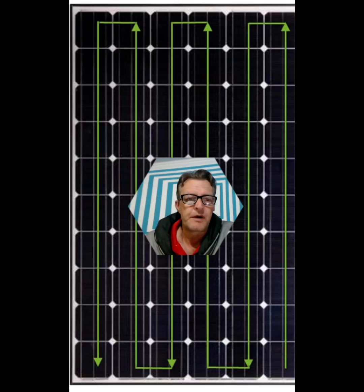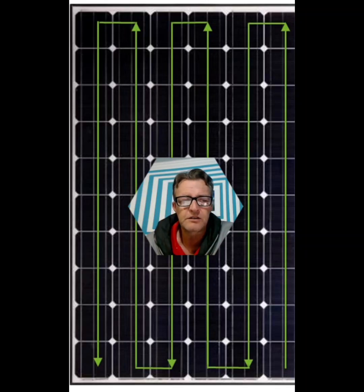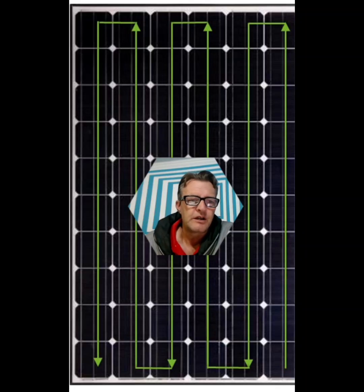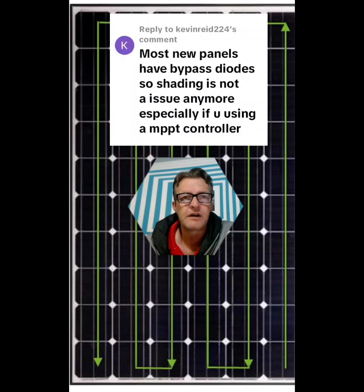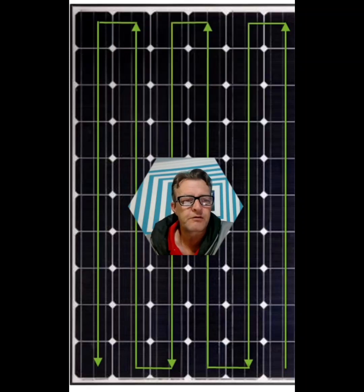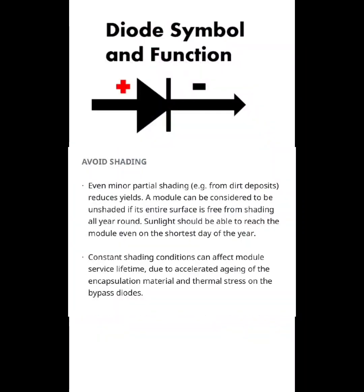Last time we looked at the basics of solar panels and the differences between them, but there's more to it. We're going to dive deeper inside the panels because of the video on shading. From the manufacturers: avoid shading - even minor partial shading reduces yields. A module can be considered unshaded only if the entire surface is free from shading all year round. Constant shading can affect module service lifetime.